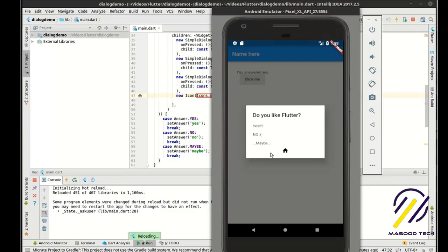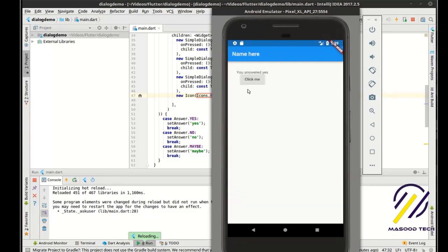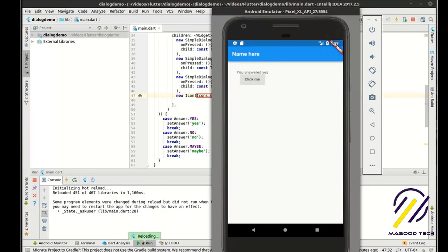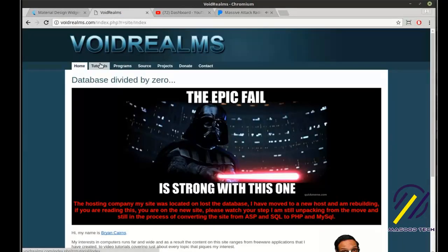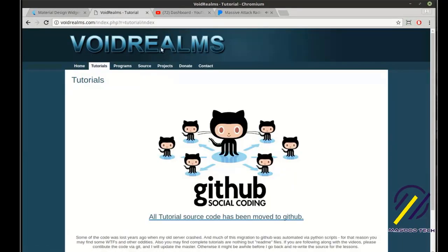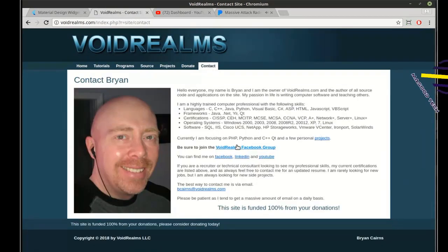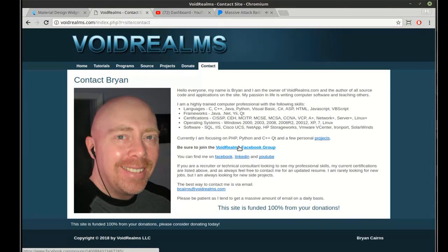So that's it for this tutorial. I'm going to click Yes because I like Flutter. Thank you for watching. You can find the source code for this and all of the tutorials on my website, voidrealms.com. Be sure to join the VoidRealms Facebook group — everybody sends me emails and questions, so ask them out there. There are 1,700 other programmers available because I'm not always available. Thanks for watching.